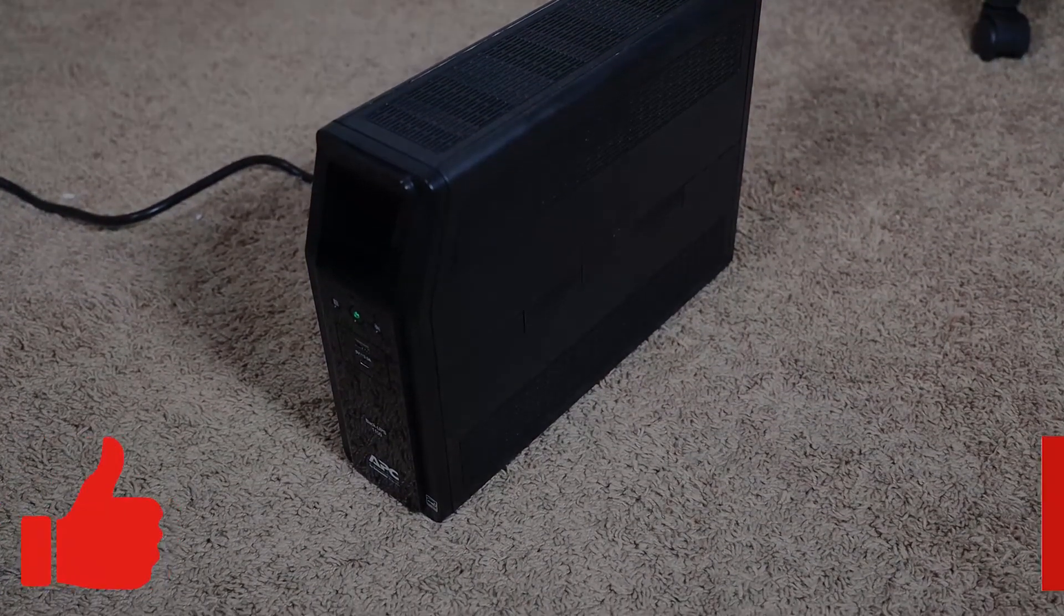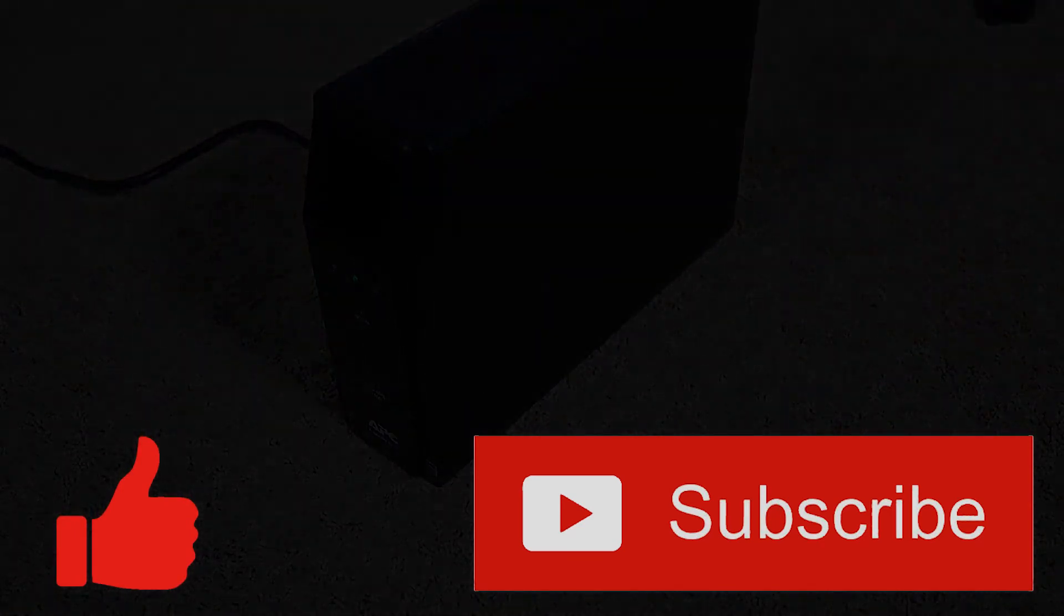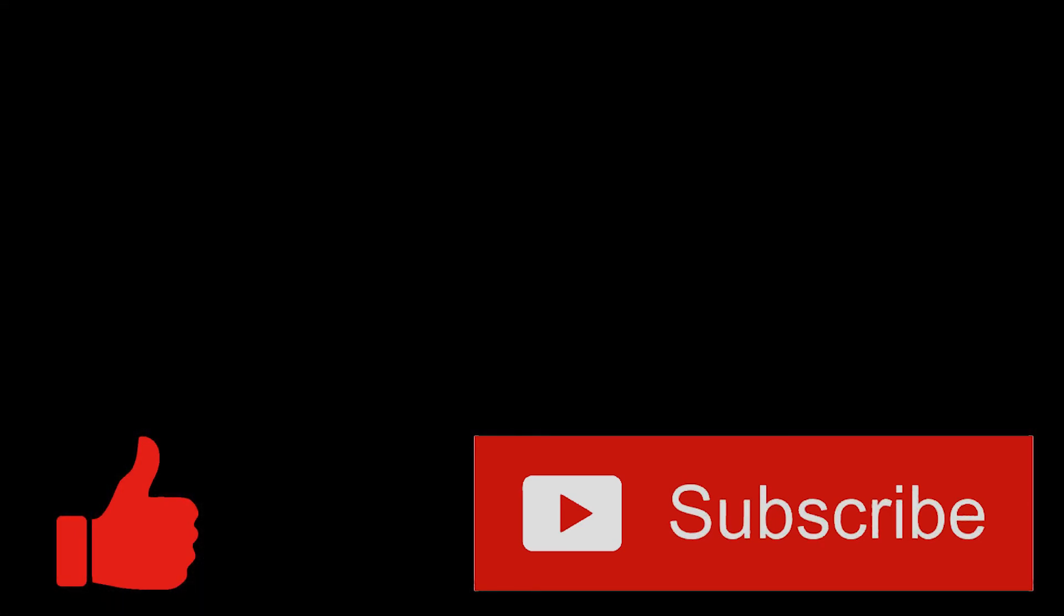Thank you all for watching and if you could like this video and subscribe I really appreciate it as I'm a small channel and every bit helps. Thank you again.